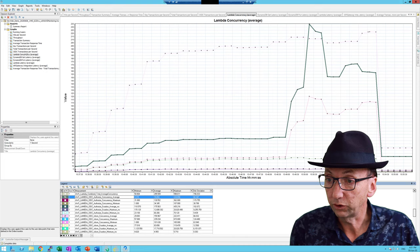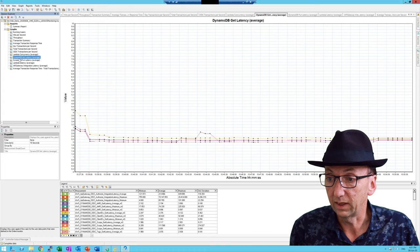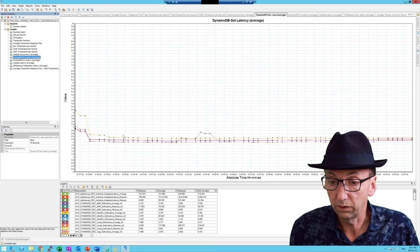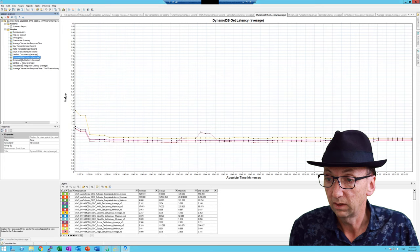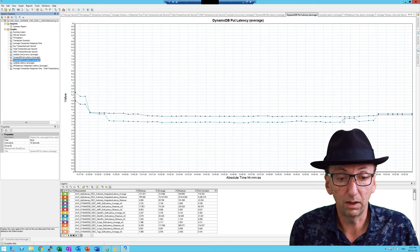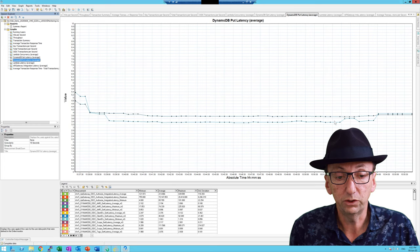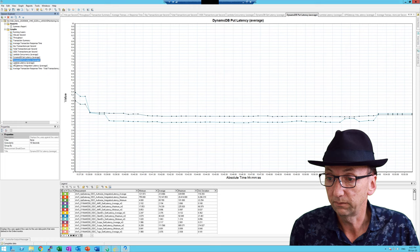Looking at DynamoDB get latency — the gets were typically two to three milliseconds throughout the entire test. I'm very confident that fetching records from DynamoDB had nothing to do with our issue. DynamoDB puts show a slight change but nothing significant — averaging four milliseconds. I cannot imagine that DynamoDB gets or puts are causing the issue. I was originally expecting I might have a hot partition because of the way I designed the code, but it doesn't look like that in this case.